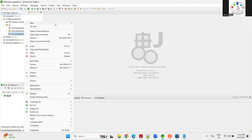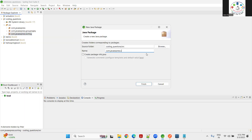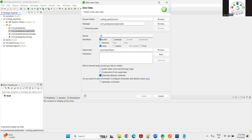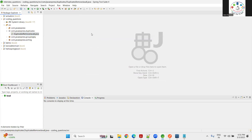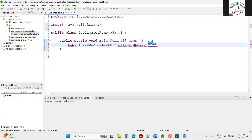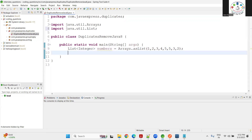I'm creating a package called 'duplicates' and writing a class called `DuplicatesRemove`. Now let me go to the main method. I need an array of elements — I'll use `Arrays.asList` with values: 1, 2, 3, 4, 5, 5, 3, 2. From here I want to find out the duplicates.